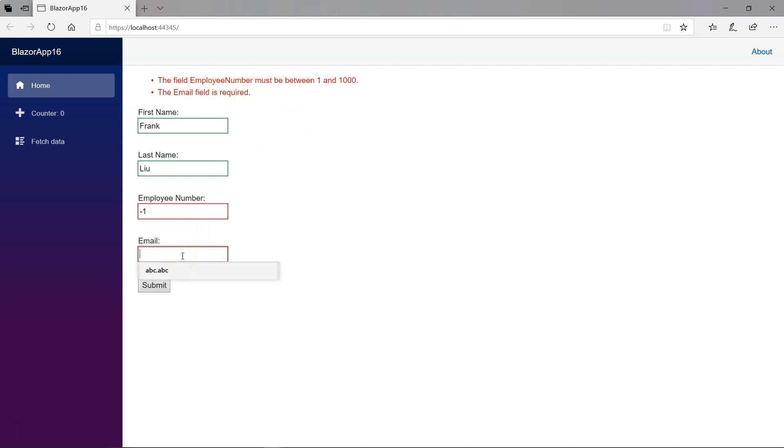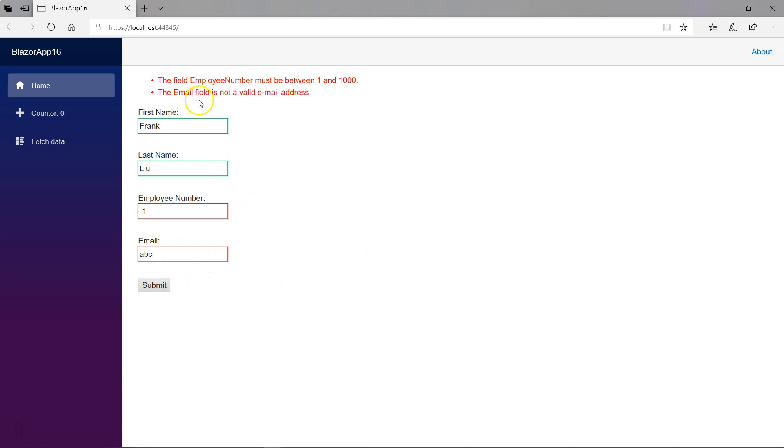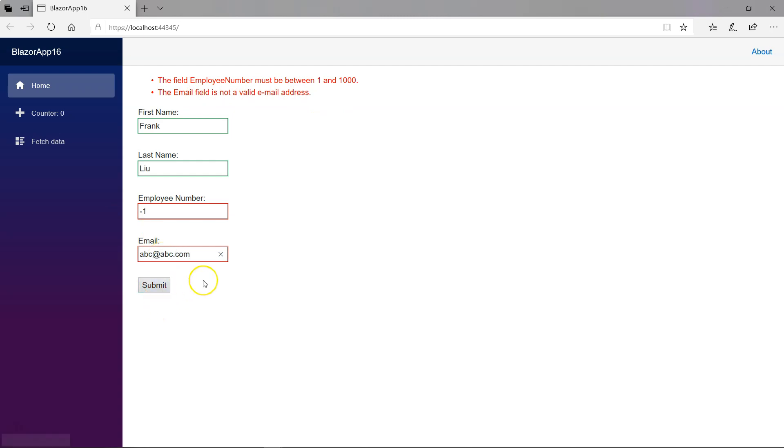If I put abc.abc, let's put this, then it will directly say that email address is invalid. So if I provide a correct address format, then this becomes green.